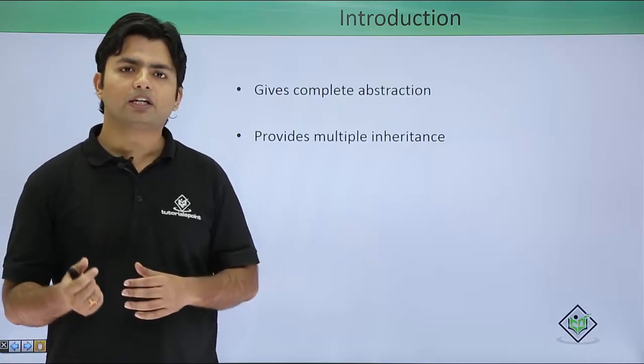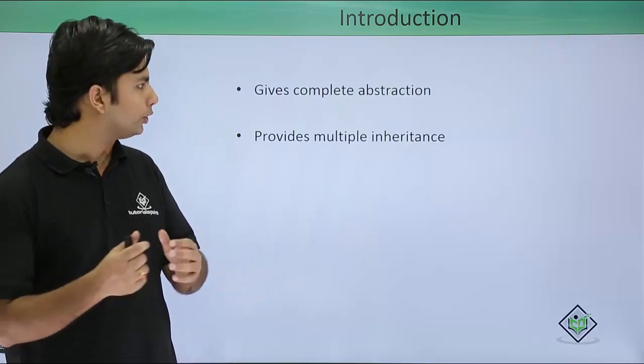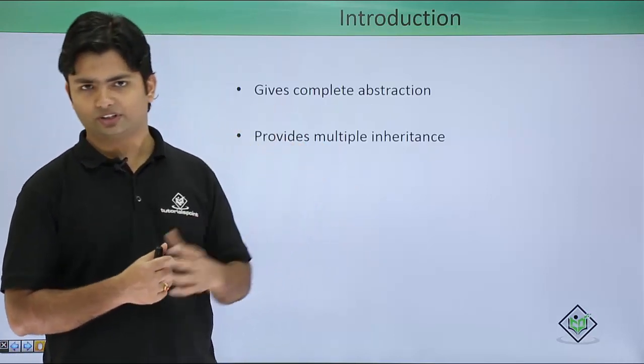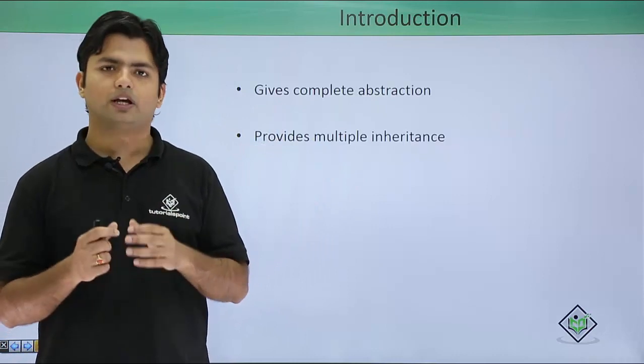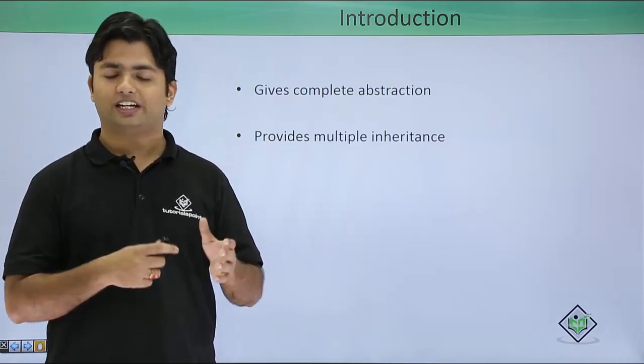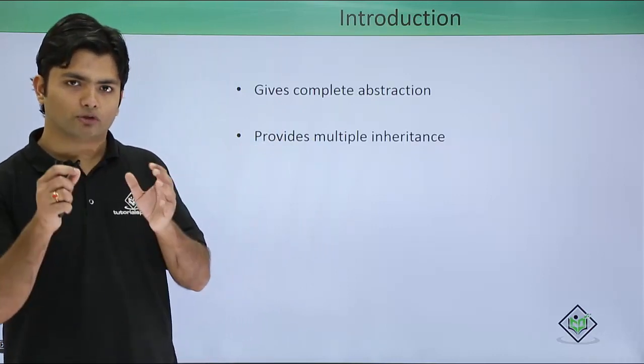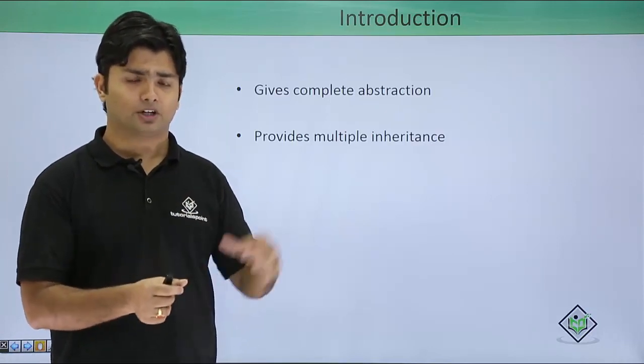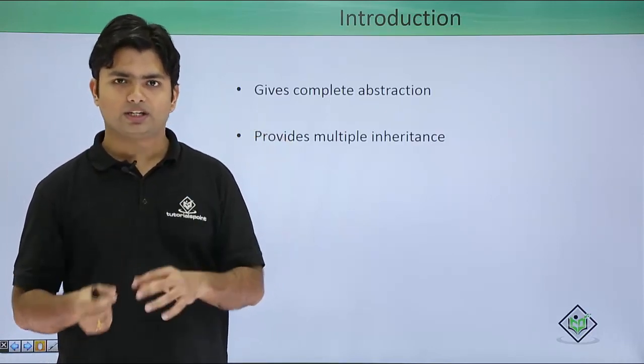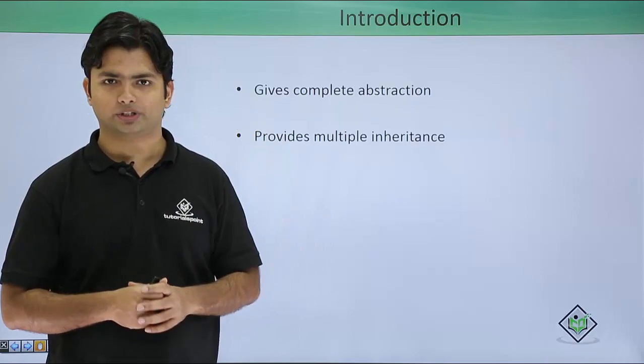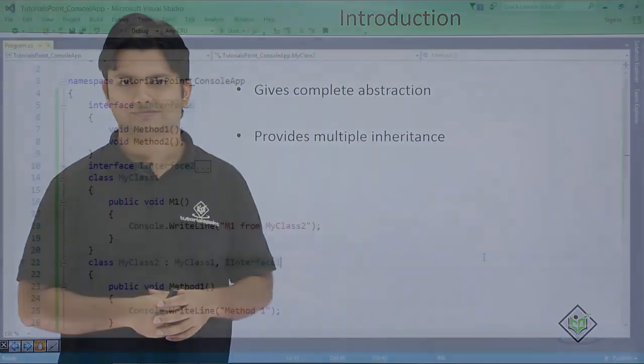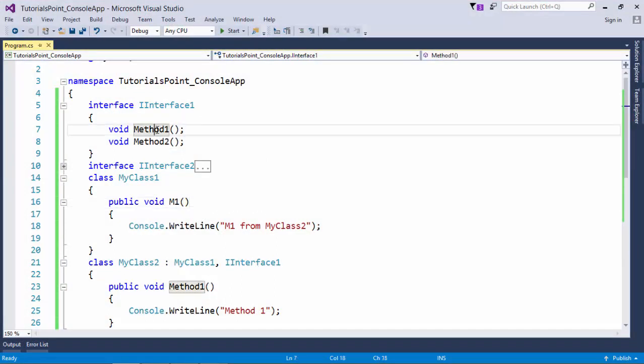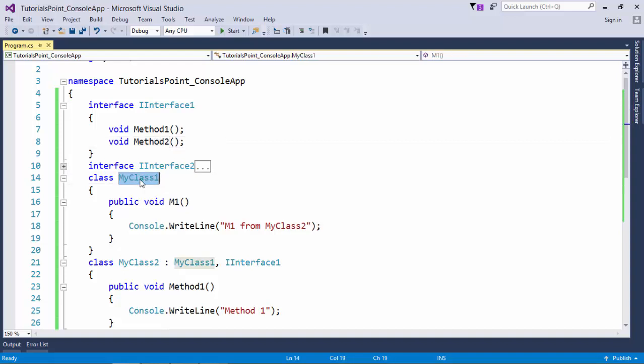But to achieve multiple inheritance, we can use interfaces, which allow us to use different types of functionalities in the same class. So let's see practically how we can do that. In this example, you can see I have created one interface named IInterface1, inside which there are a couple of methods called Method1 and Method2.